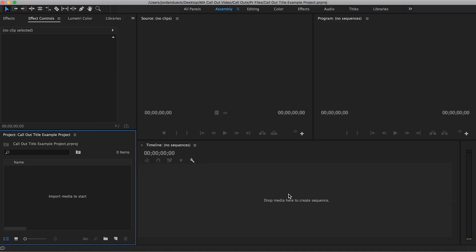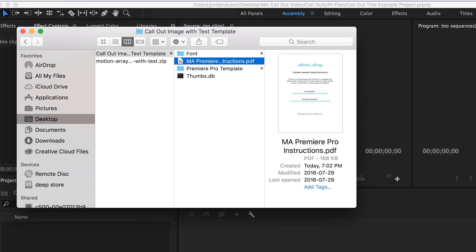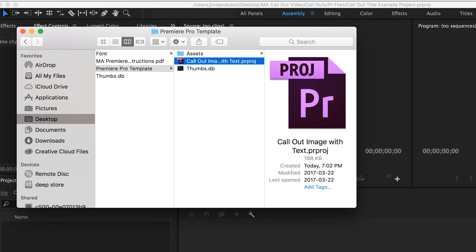Working with callout titles inside of Premiere Pro is a very simple process when you're working with the template. Open up Premiere Pro and you can actually drag and drop the template file into your existing project. Find your template file and drag it in.